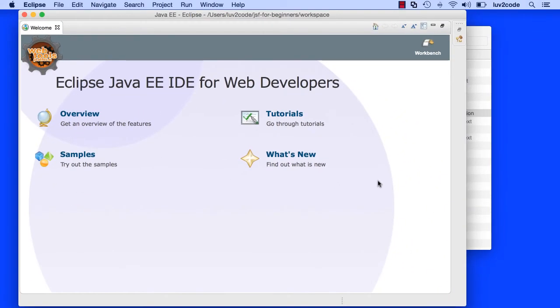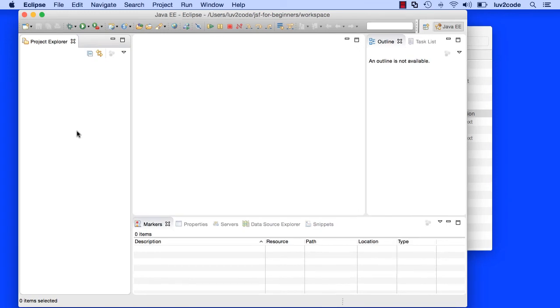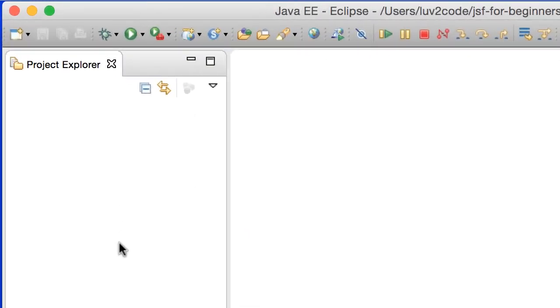Eclipse will start running, and then I'll make it to the welcome screen. I always like to verify that I'm using the Java EE version of Eclipse because it has built-in support for JSF. I'll go ahead and close this welcome. Over on the left-hand side, I have my Project Explorer. Right now, it's empty.